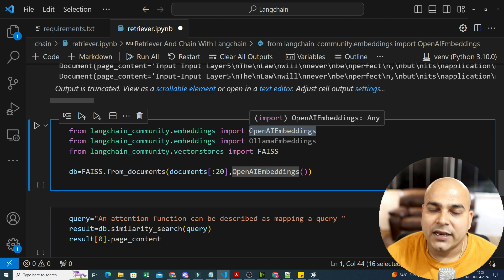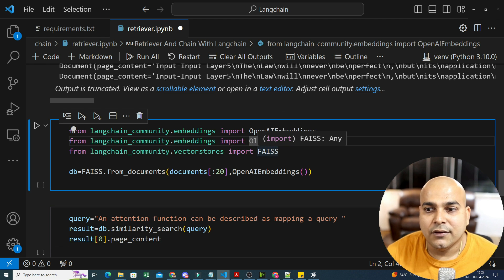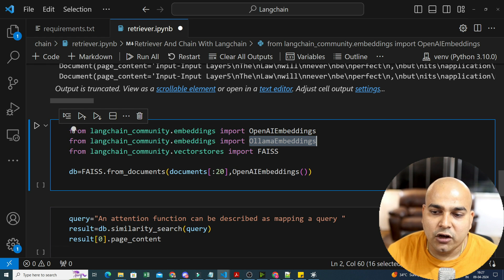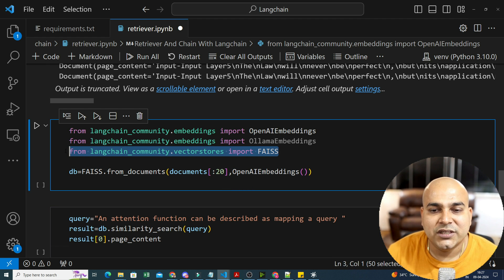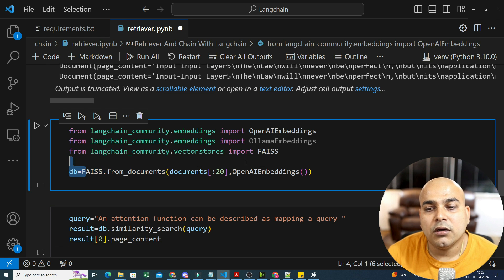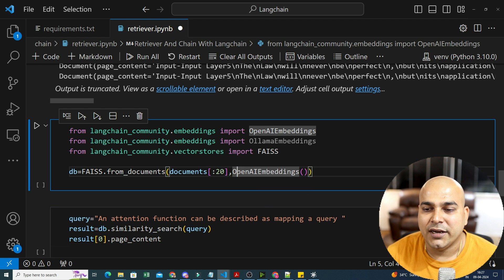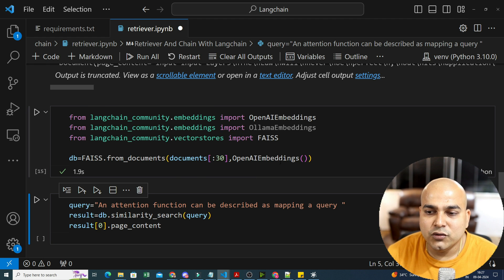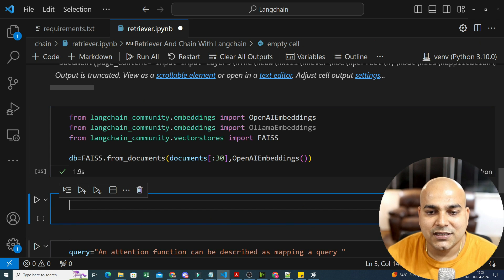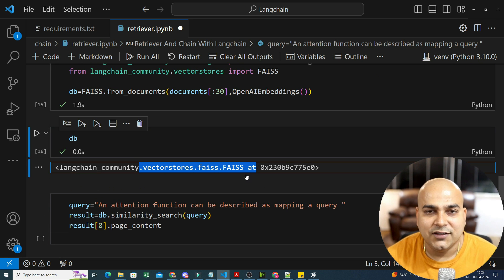I am using FAISS, which is a kind of vector store developed by Meta. FAISS.from_documents — I'm taking the first 30 documents and using OpenAI Embedding. Let's make it 30 so it will have some amount of data. This DB that you see is my vector store. You can see it's of type FAISS with OpenAI embeddings.